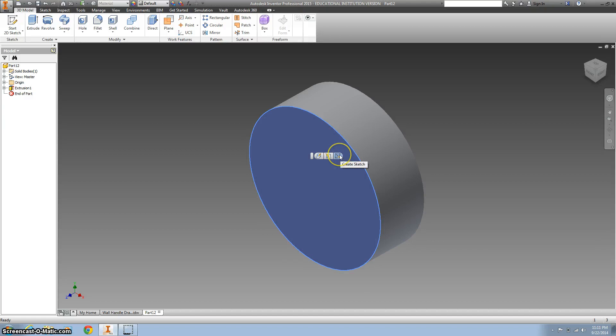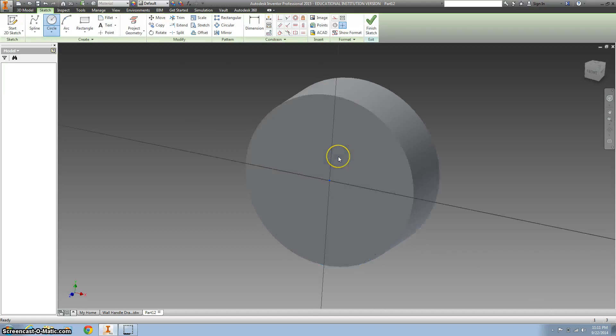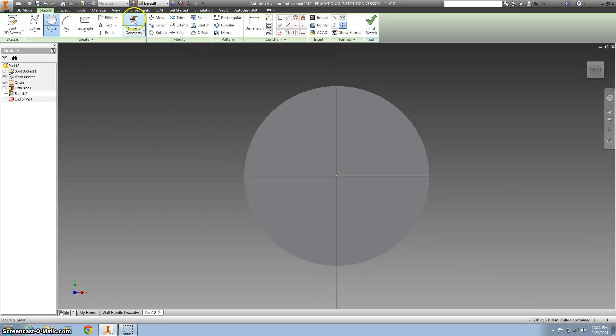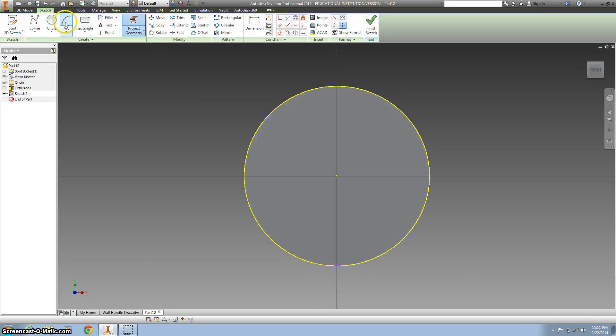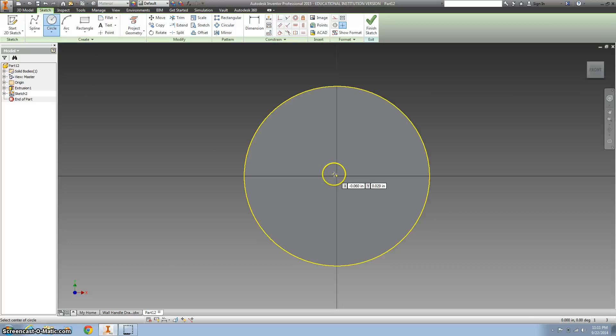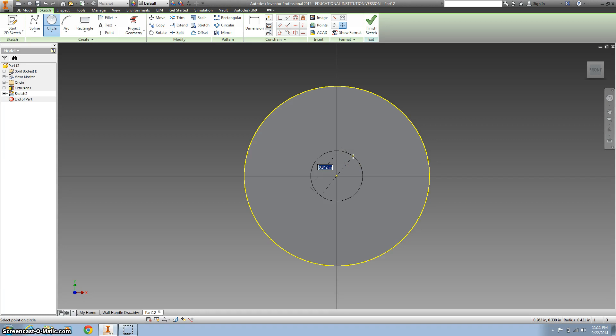Now I'm going to left click on this front and go to create a sketch, project my geometry on there, create a circle right in the middle on that green spot and this one is 1.75.